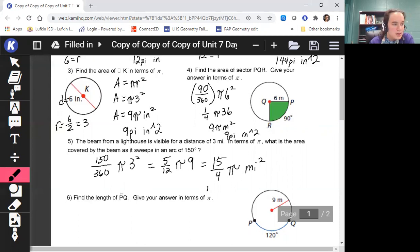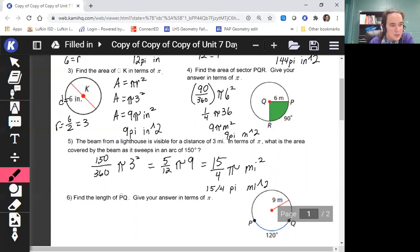If you're typing this on a computer: 15 divided by 4, then 'pi', then 'mi', caret symbol (^), 2.